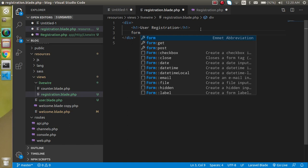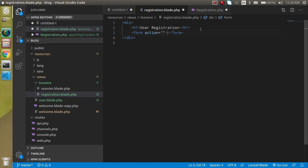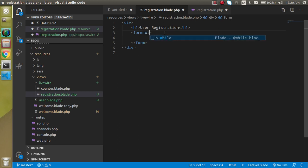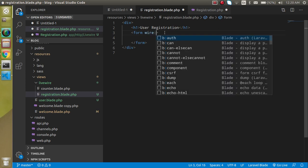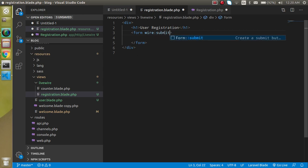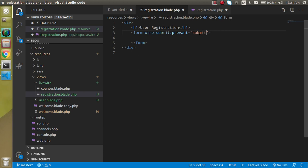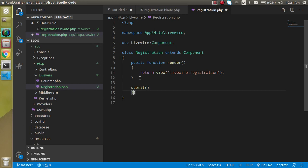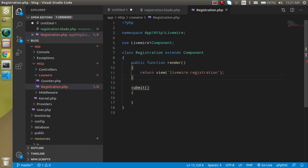Now let's make a simple form. The form in Livewire is pretty simple but we need to add some properties. Write here form, and when we're making a form we don't need to define the action. Just write here wire:submit.prevent. I use prevent because when we submit the form it will reload the page, and this will stop the reload and submit it to the function name, so let's say my function name is submit.